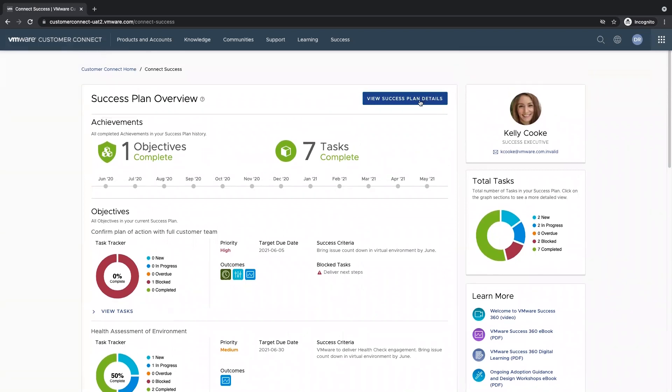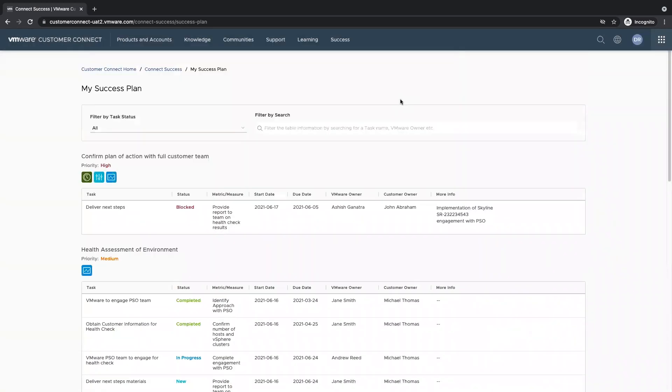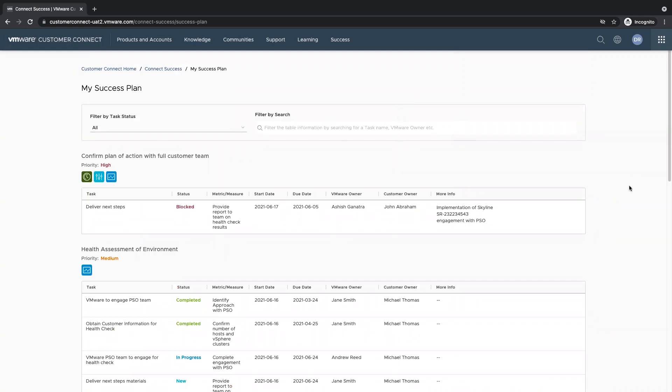If I want to dive into the details of the success plan, I can select the view success plan details button. This will bring us to a page that will show us all of our objectives and tasks broken out.